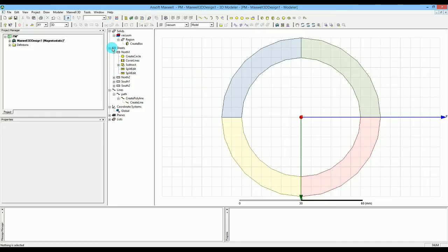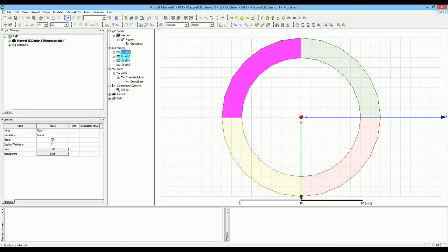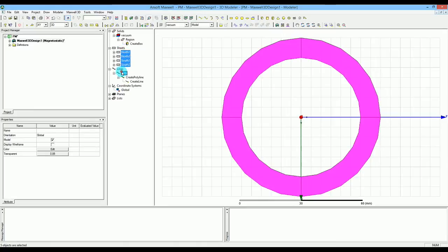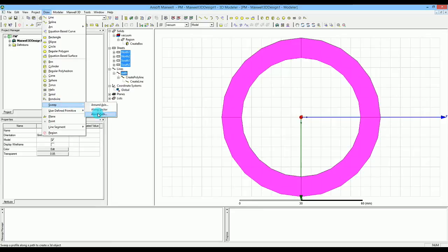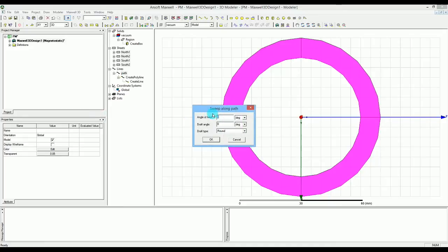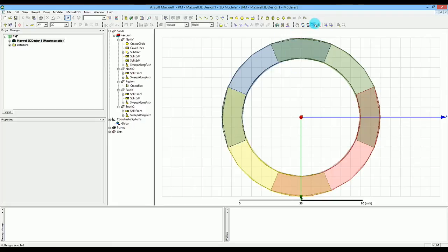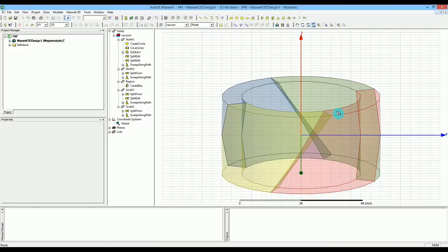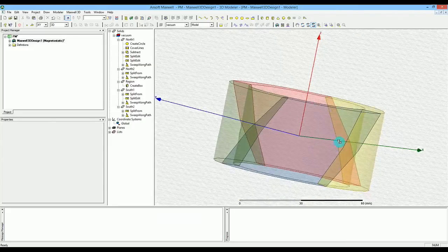Now I'll select all four sheets and the path, go to Draw, then Sweep, then Along Path. In the sweep options I'm going to apply a twist while sweeping — I'll set a 45-degree twist. Press OK. The result, as you can see when I move the view, is four poles of magnets with S, N, S, N arrangement, twisted 45 degrees — and that's how it works.